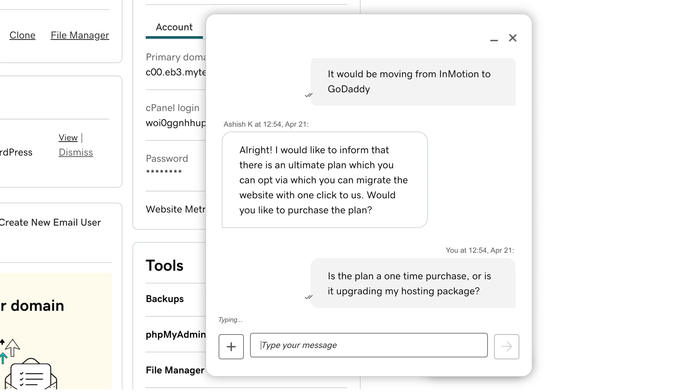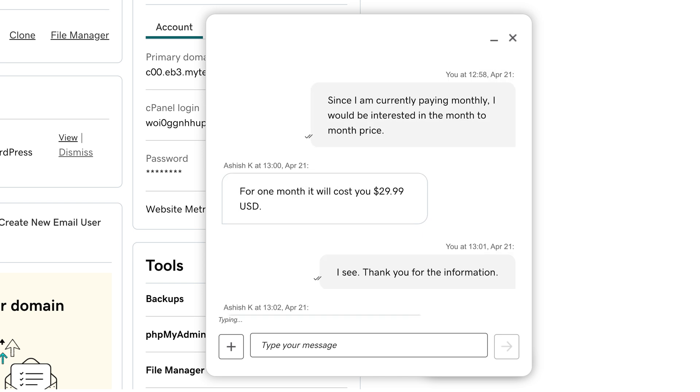And GoDaddy's support is always trying to upsell you. Even when you reach out to technical support, it often feels like you're speaking with a salesperson rather than a support engineer.